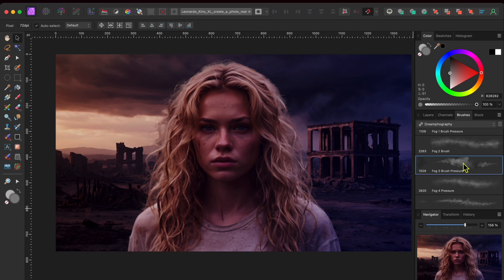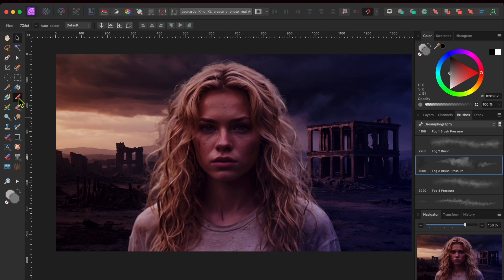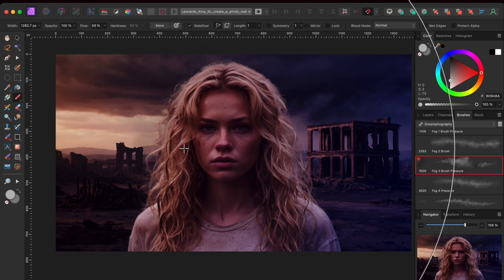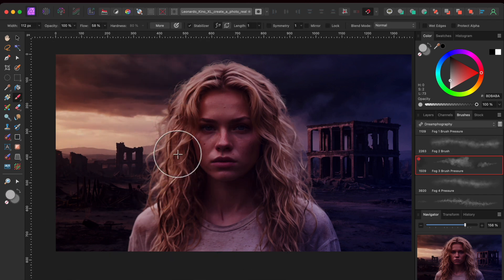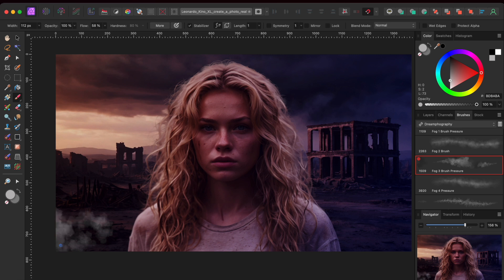My brush size is set to huge. So, I'll click on my left square bracket key to make the brush much smaller. Then, I'll set my brush colour to dark grey and just paint in a bit of smoke right behind the woman and then add a bit around the buildings.